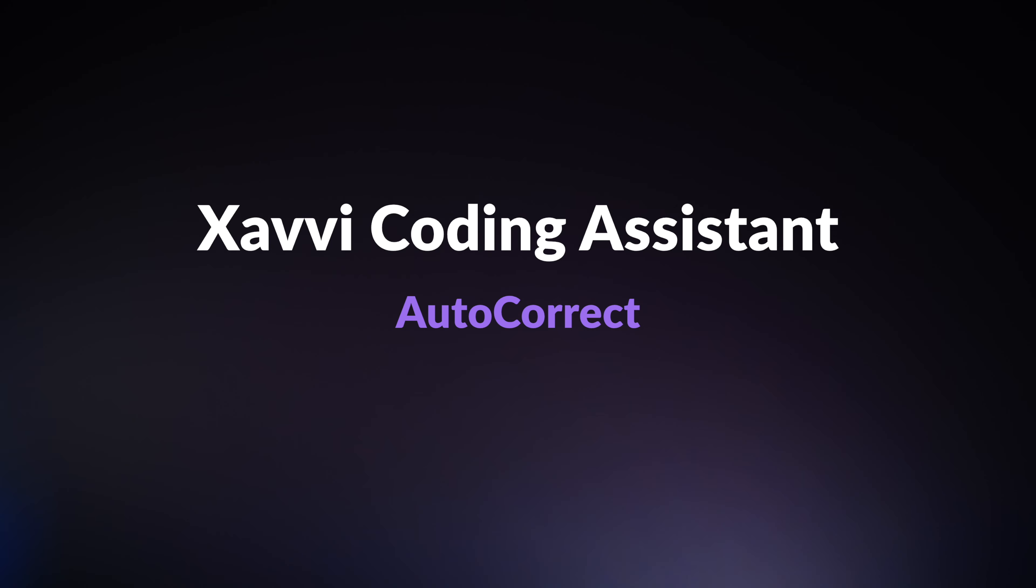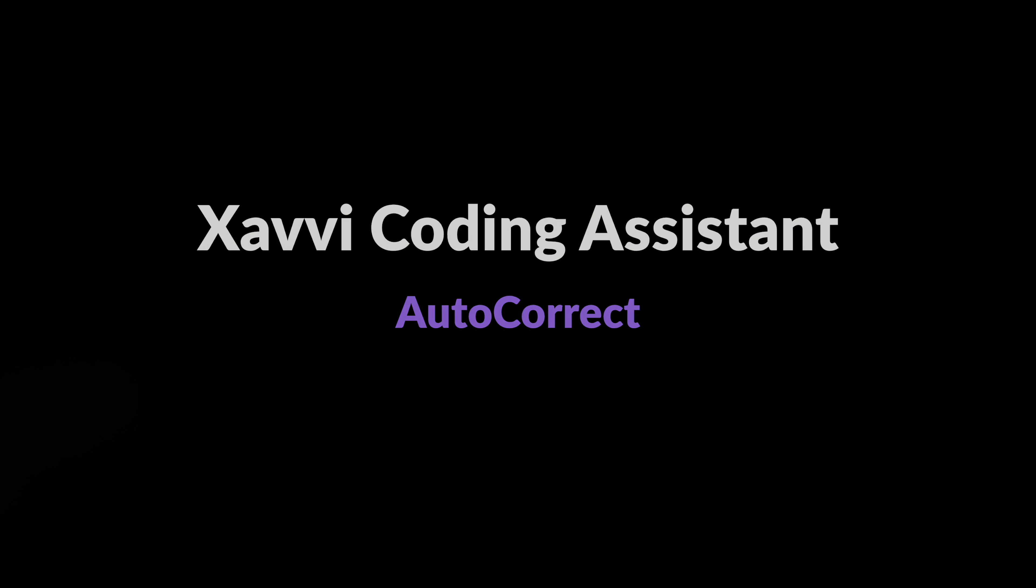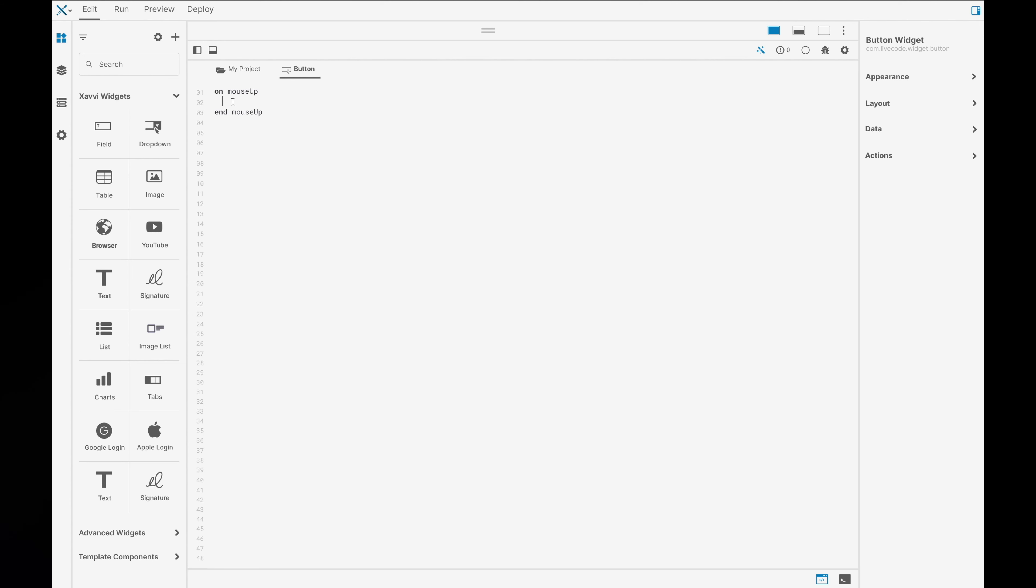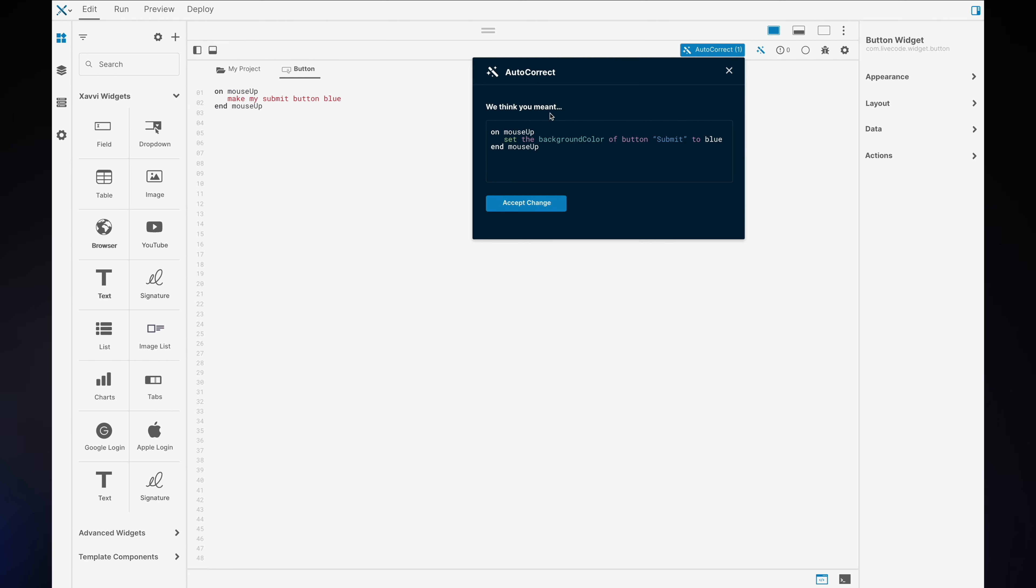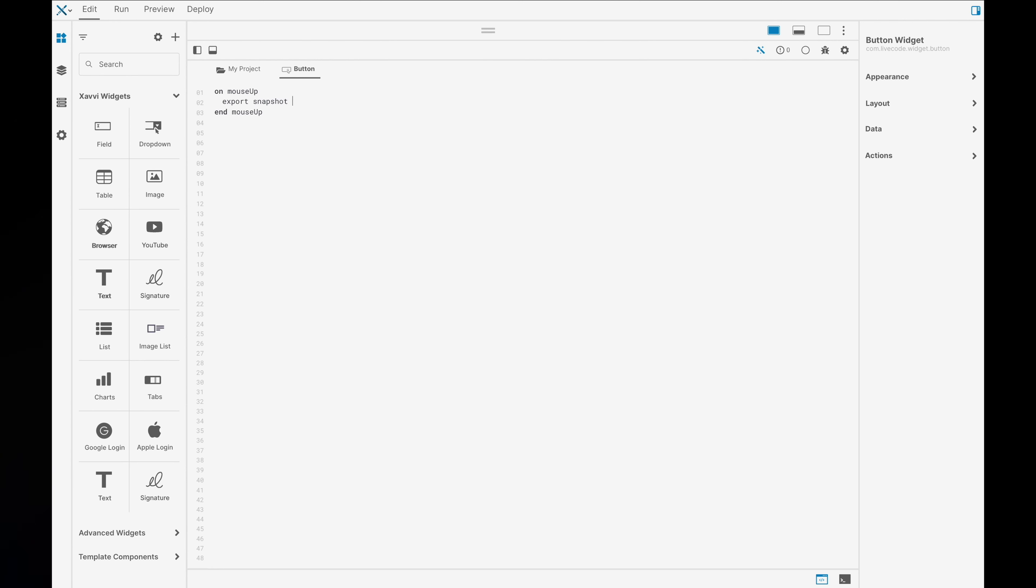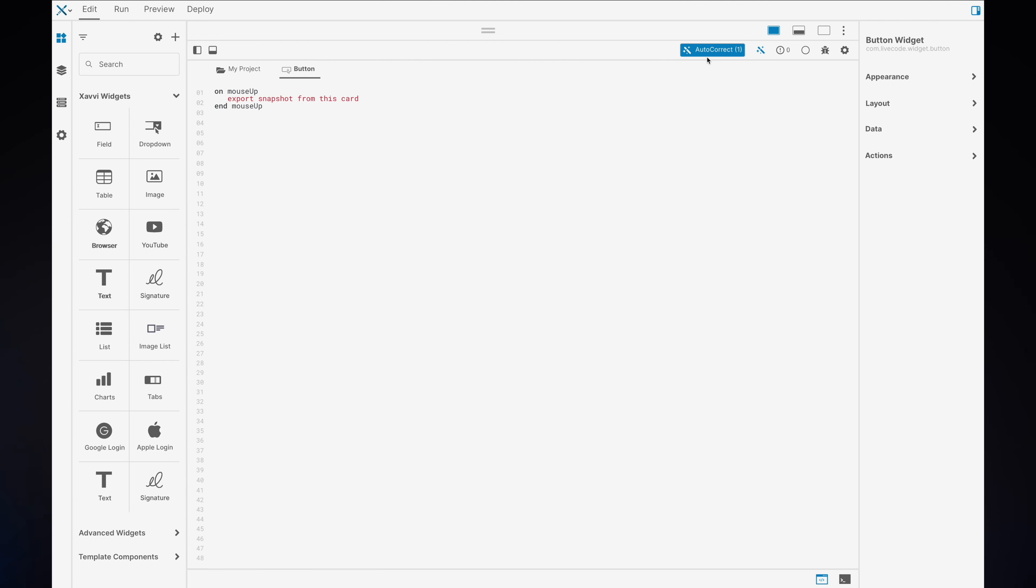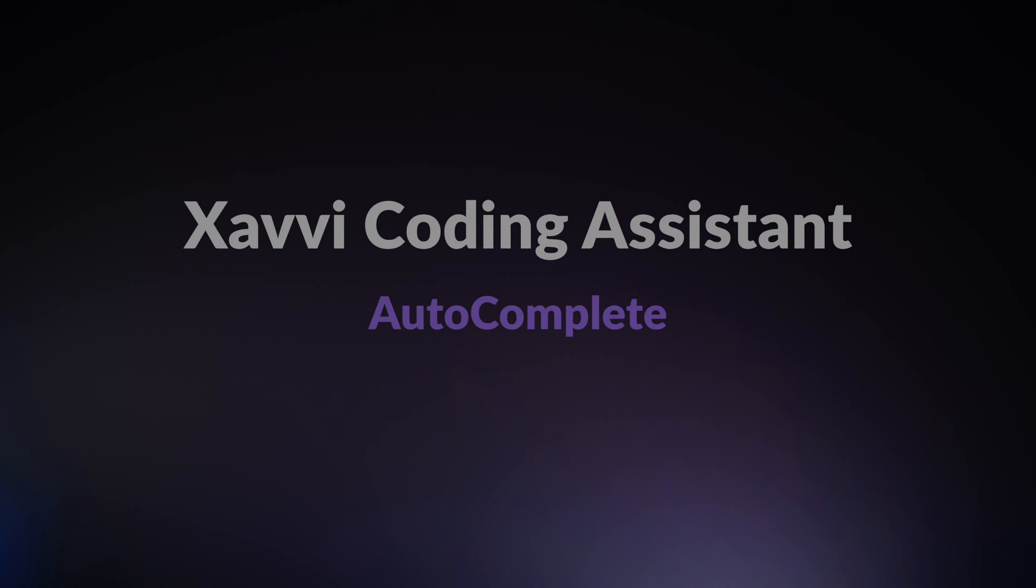First up, I'd like to talk about autocorrect. Autocorrect is really useful in a couple of ways. What's great about LiveCode is sometimes you can just guess what it is that you're trying to do because the script is in English. And when you don't get it right, Xavi's autocorrect feature can suggest the correct syntax for you. You can accept the change and move on. Sometimes we do know the script that we want to type in, but we just don't always get it right. Again, Xavi can autocorrect this for you and you can accept the change.